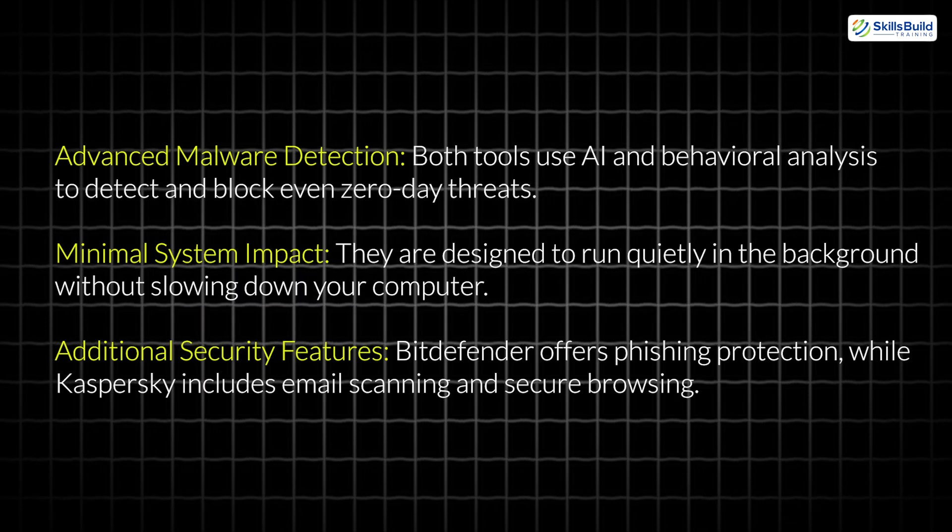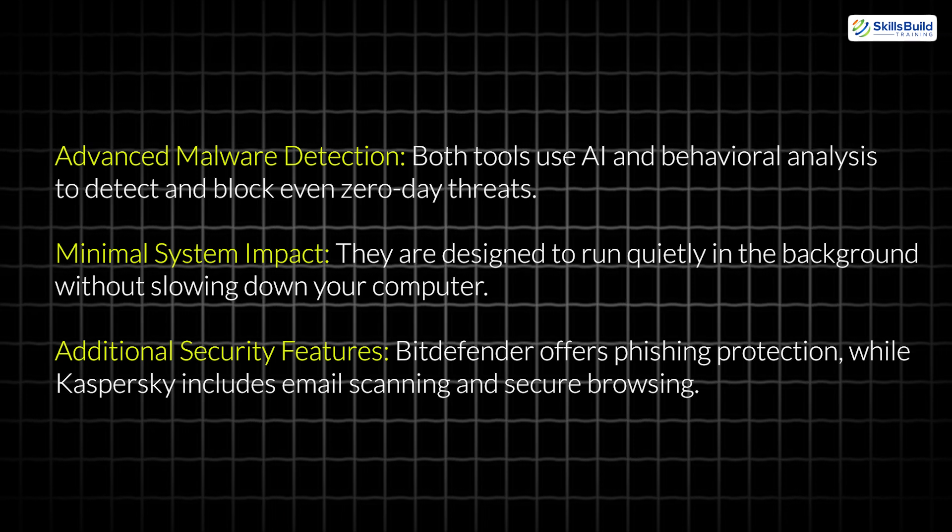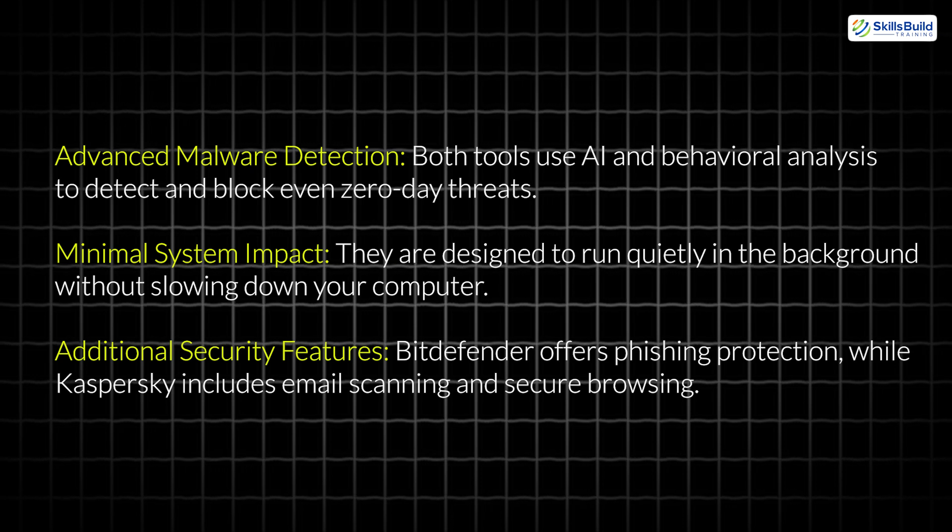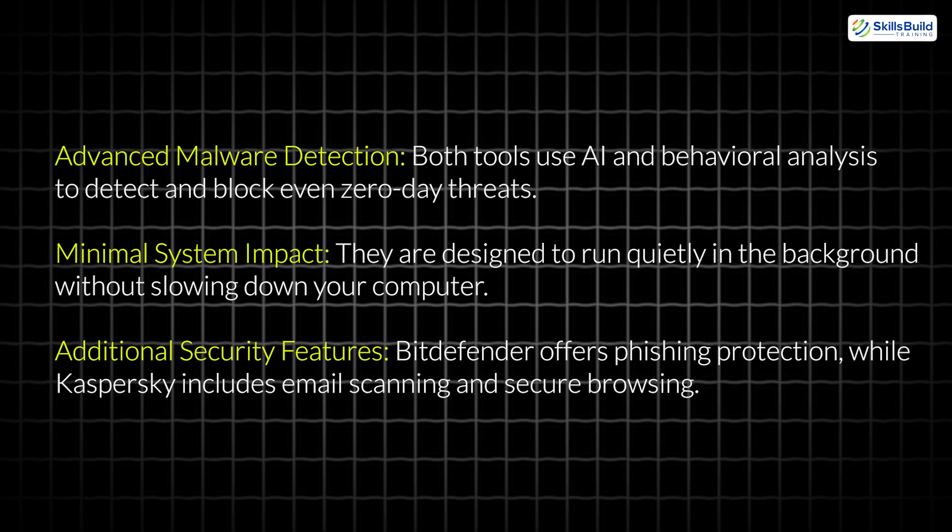Advanced malware detection. Both tools use AI and behavioral analysis to detect and block even zero-day threats. Minimal system impact. They are designed to run quietly in the background without slowing down your computer.